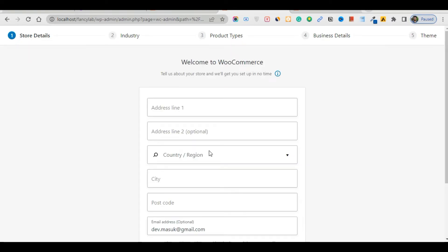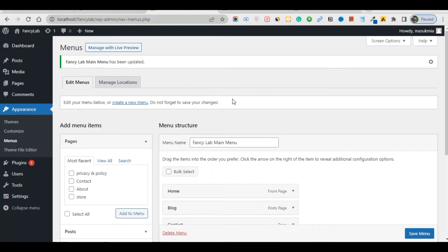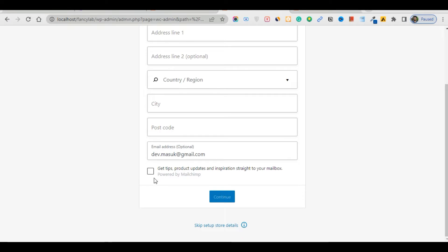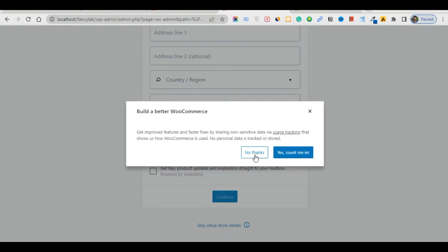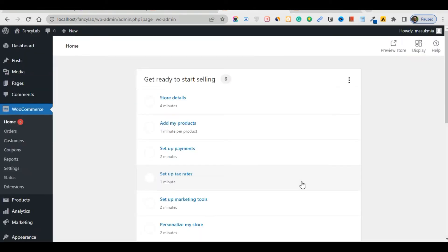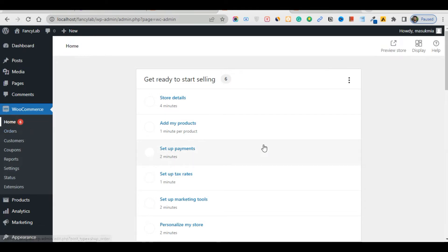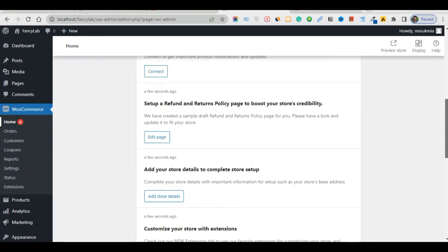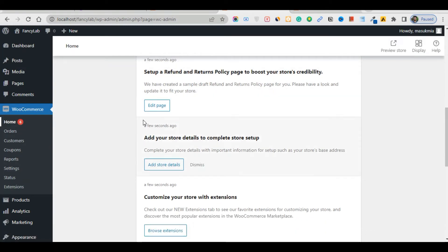In this lesson we will finally install the WooCommerce plugin. Let's get down to business. You can use or skip the store setup — I'll just skip it. Skip store details and skip that step. Now I'm on the WooCommerce home dashboard where you can connect WooCommerce.com and set up refund policy, edit pages, and customize your store.